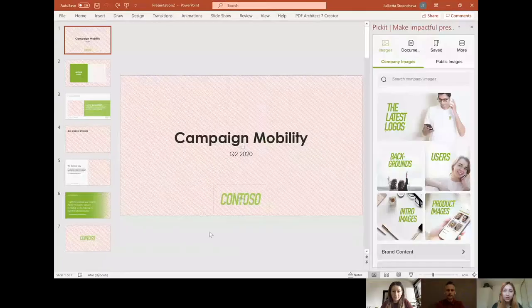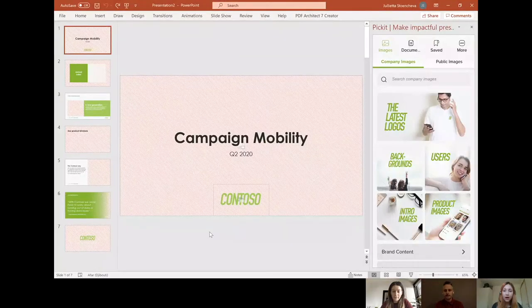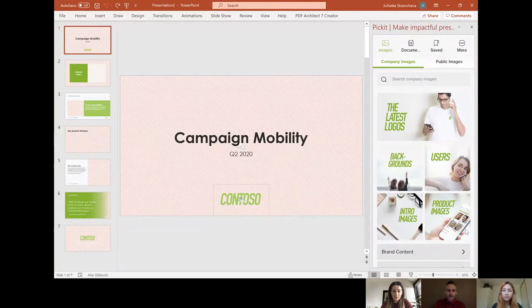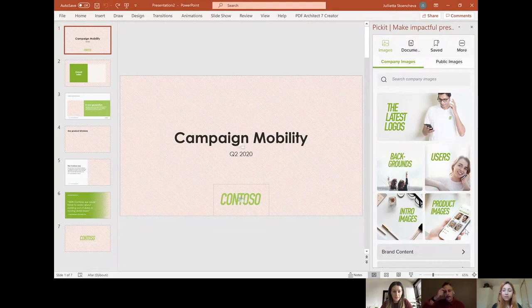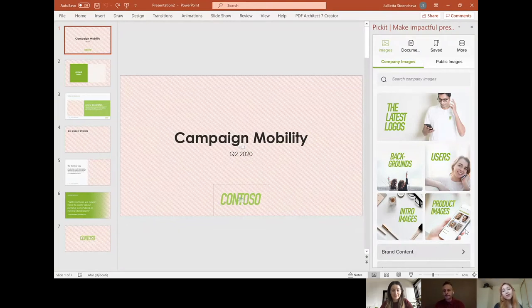Sure, first of all thanks for having me and the problem you described is something that I hear all the time from all sorts of different companies. So let me show you my solution on how I recommend people to curate your image banks in Pickit. I am sharing my screen, let me know when you see it. Yeah, we can see. Yeah, all good. See PowerPoint and some sort of presentation. Yes, exactly.